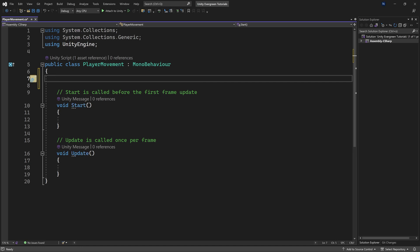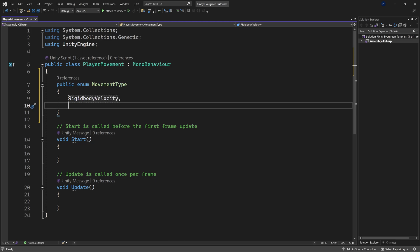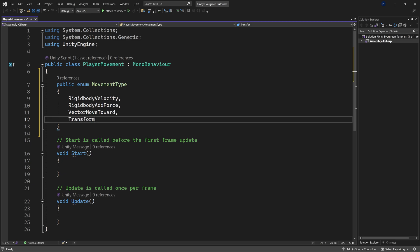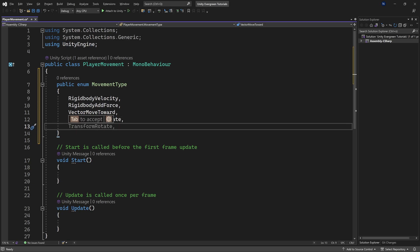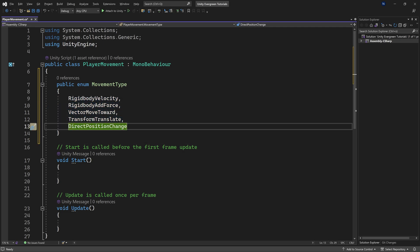We're going to have five different types of movement, and to control which movement we're using, we're going to make a public enum called MovementType. This enum's first element is going to be RigidBodyVelocity, the second is RigidBodyAddForce, then VectorMoveTowards, then TransformTranslate, and the last way is DirectPositionChange. These incorporate around 80 to 90% of ways to make movement in 2D happen, though there could feasibly be some other ways.